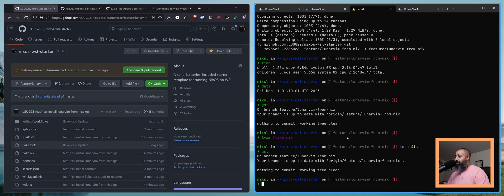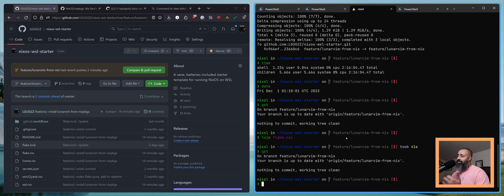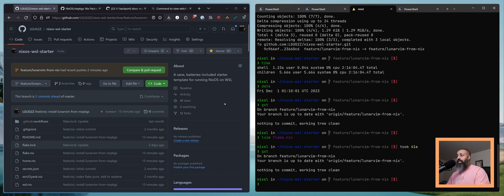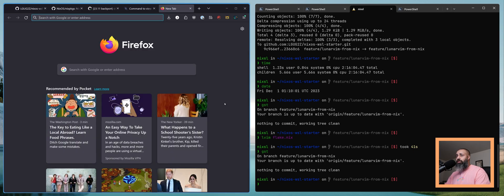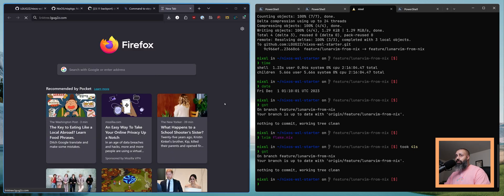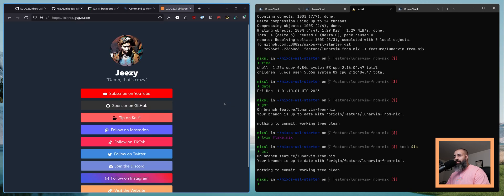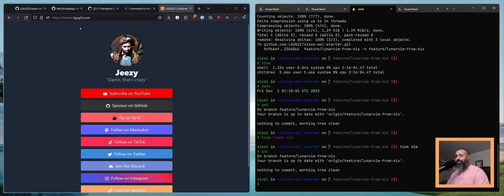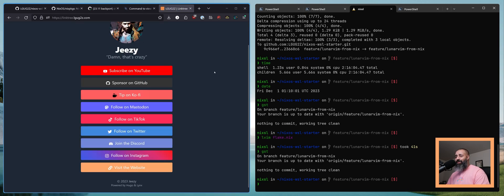As always, if you have any problems, any questions, anything like that, reach out to me in the comments. You can reach out to me on Mastodon, on Twitter. I actually have now a Linktree on my website, linktree.gz.com. You can find me everywhere through here.